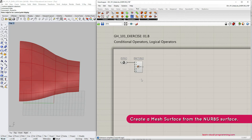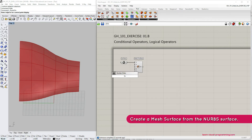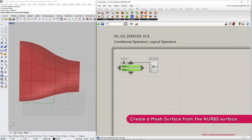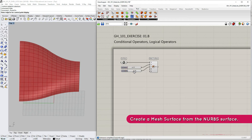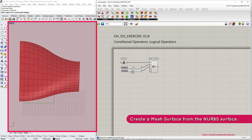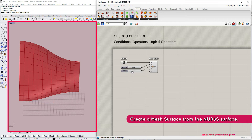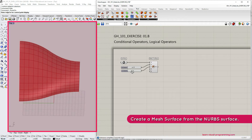To define U and V values we're going to use number sliders. Let's double-click on the canvas and set the bounds from 5 to 30, then click enter. I'm going to make a copy of this slider and connect them to the U and V inputs of the Mesh Surface component. As I manipulate these U and V subdivision sliders you can see in the Rhino viewport that I am changing the topology of this mesh — specifically the proportions of subdivision and the resolution or face count.